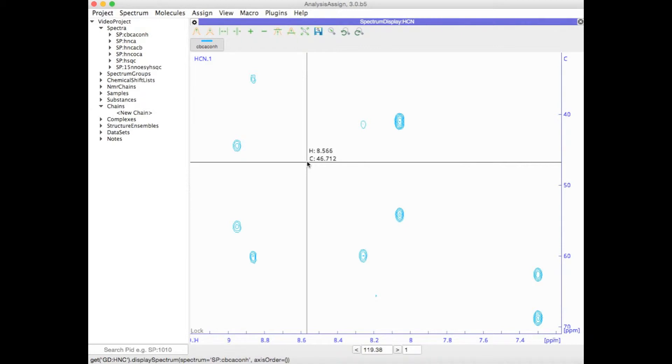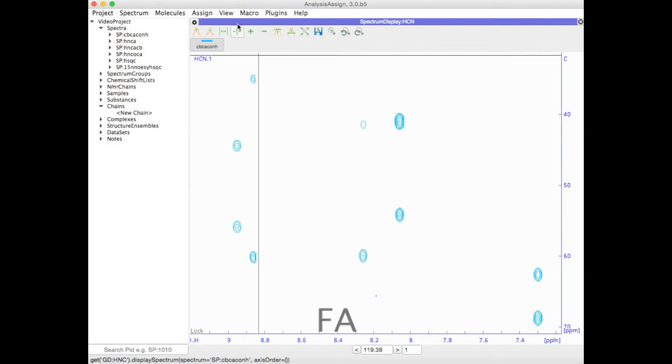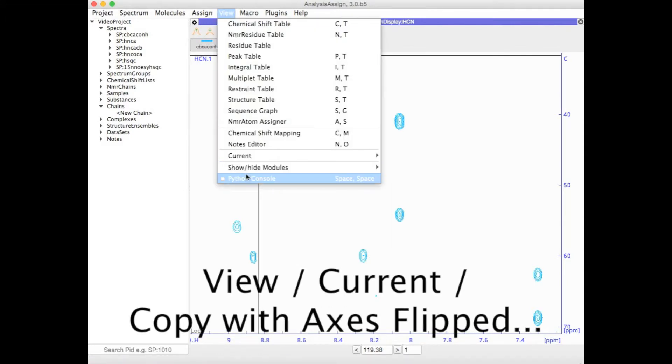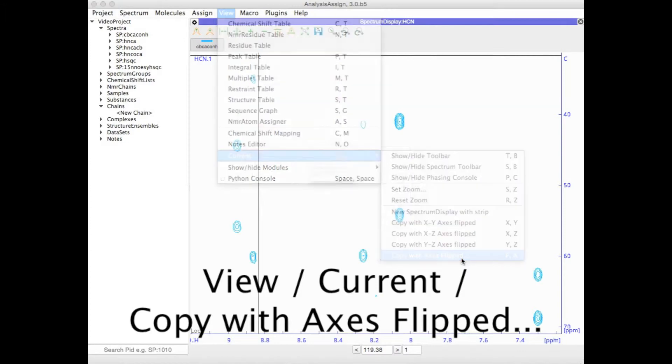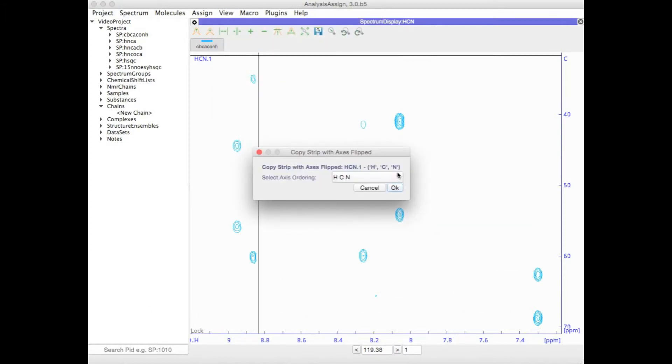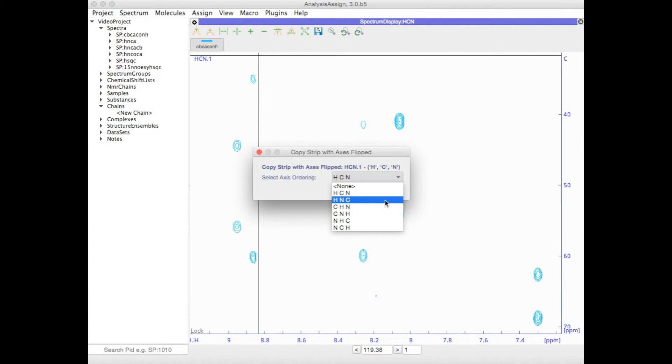An alternative way to change the axis ordering is to type FA for Flip Axes, or go to View, Current, and then Copy with Axes Flipped. This will bring up a small pop-up where you can select from the drop-down menu the axis ordering you'd like to have.